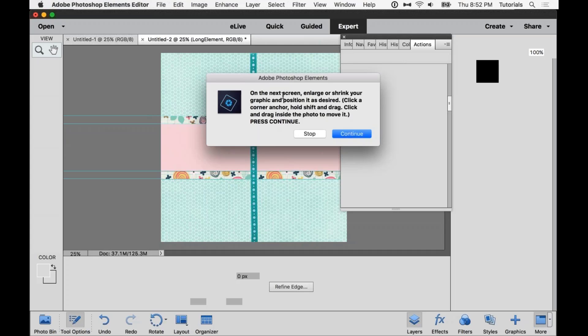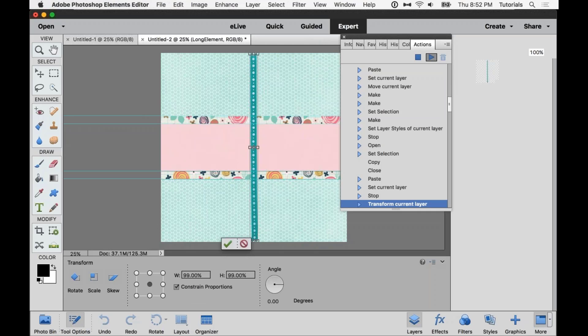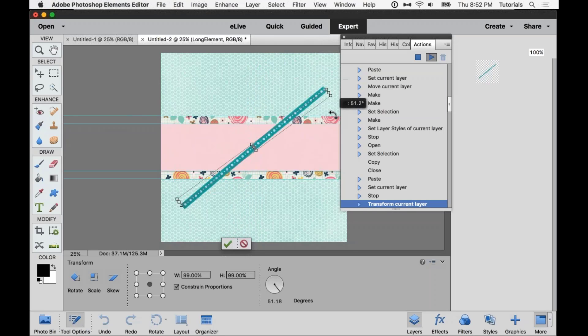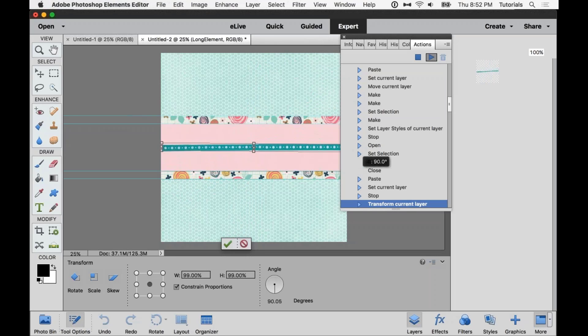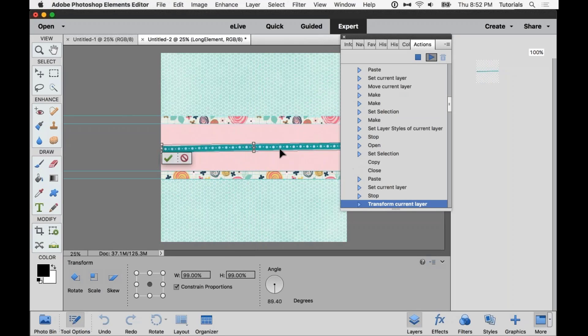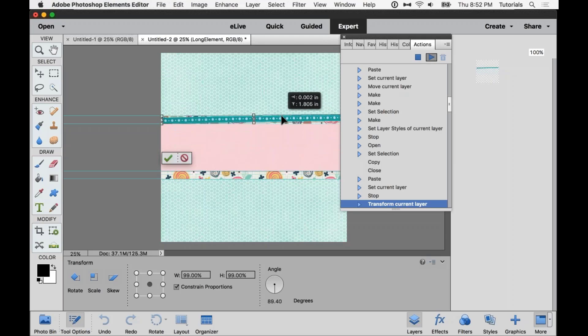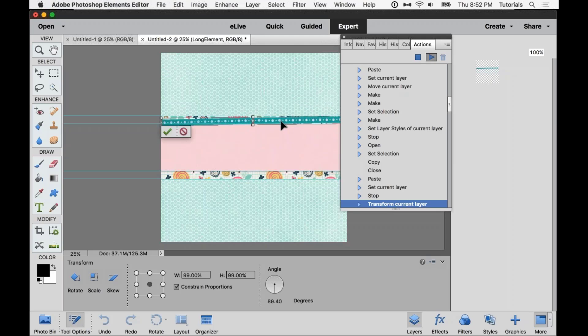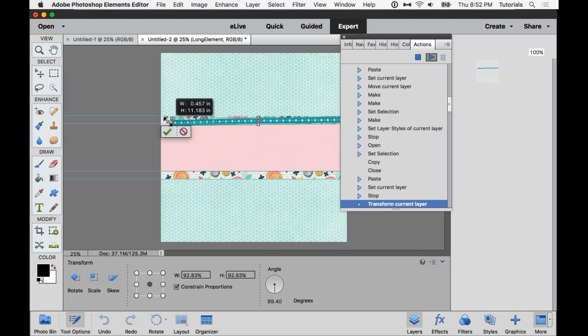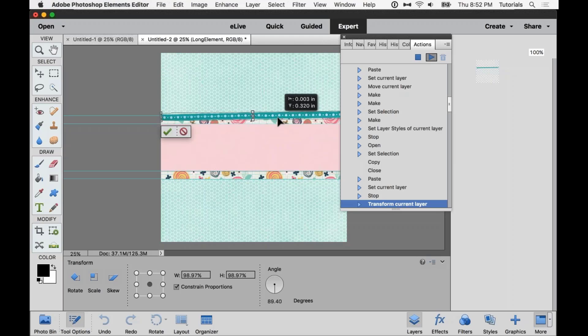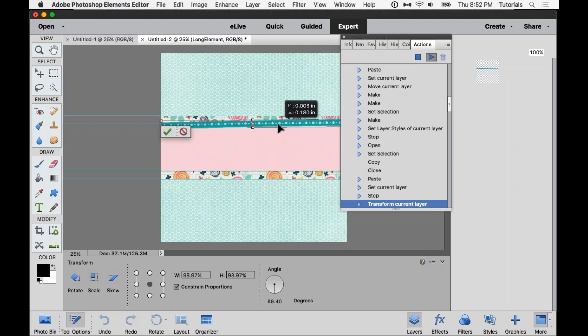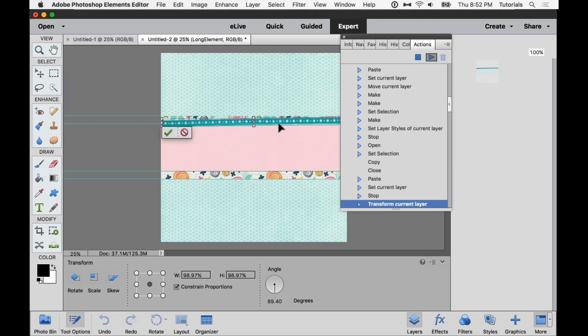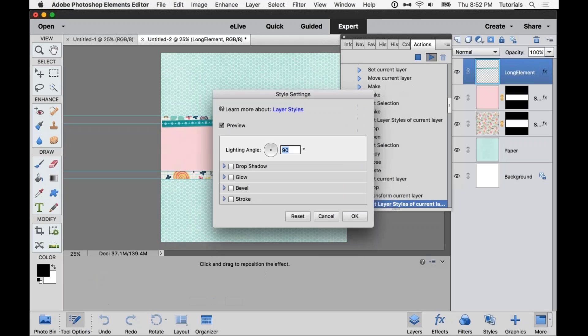And so now we're told that we can go ahead and resize it. So just press continue. And you'll see how these transform handles show up. So now I can grab and rotate if I want to. And I can move it around on the page and position it wherever I want it to be. I can also resize it if I want to, and really have a lot of flexibility with that. So whenever it's in position where I want, I can either hit enter on the keyboard, or I can click the green checkmark.